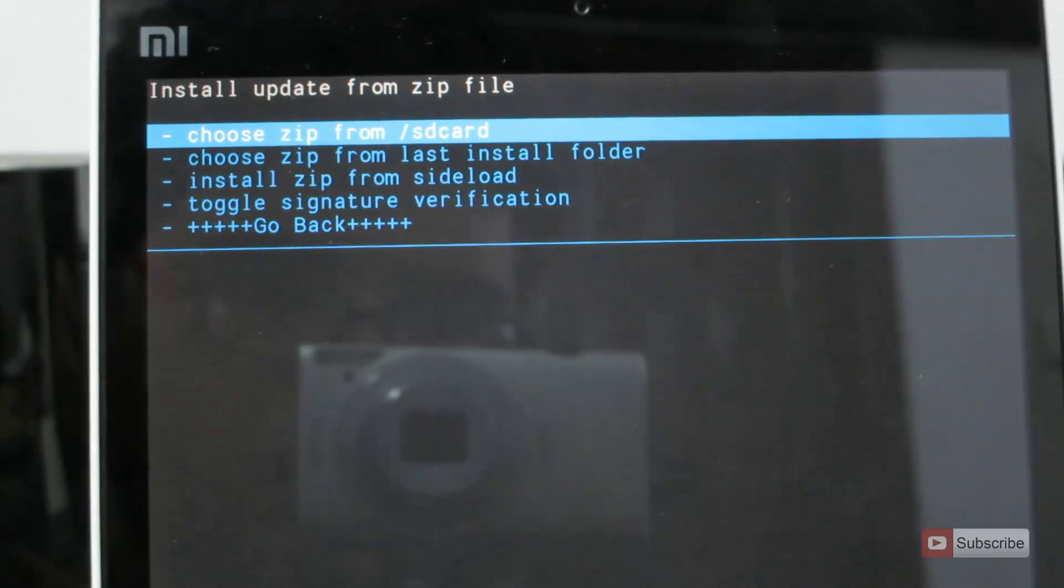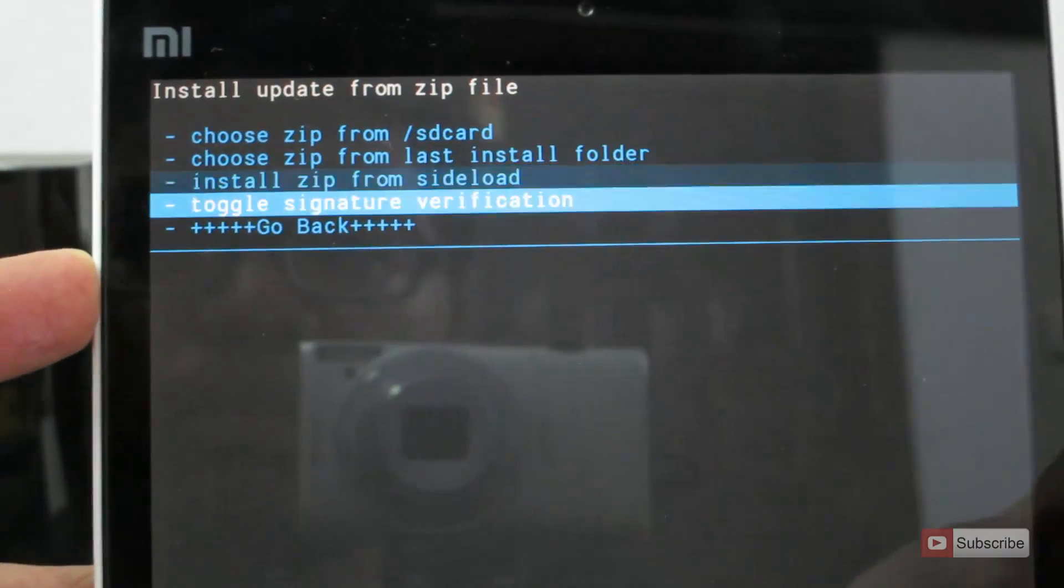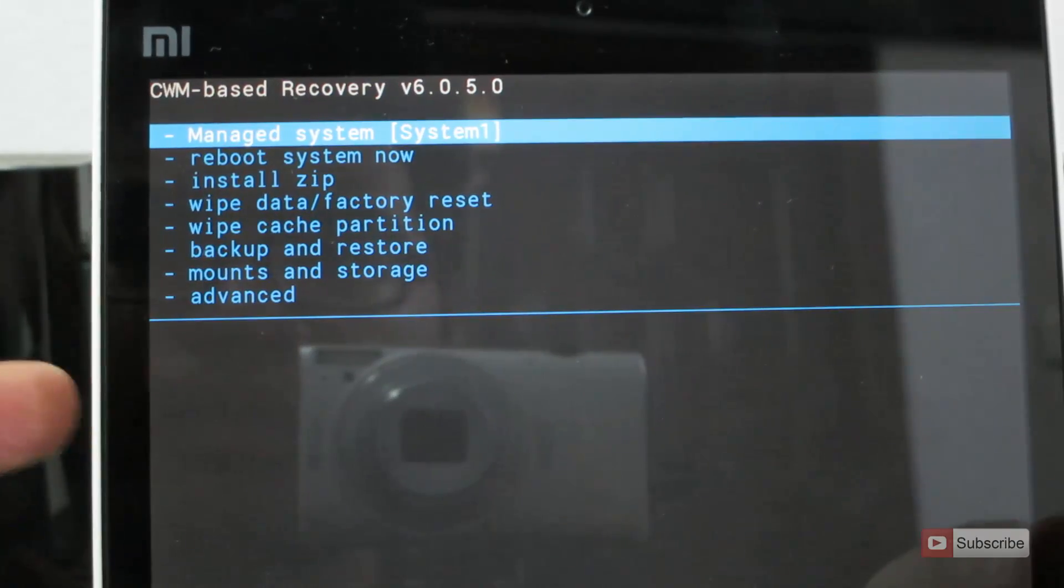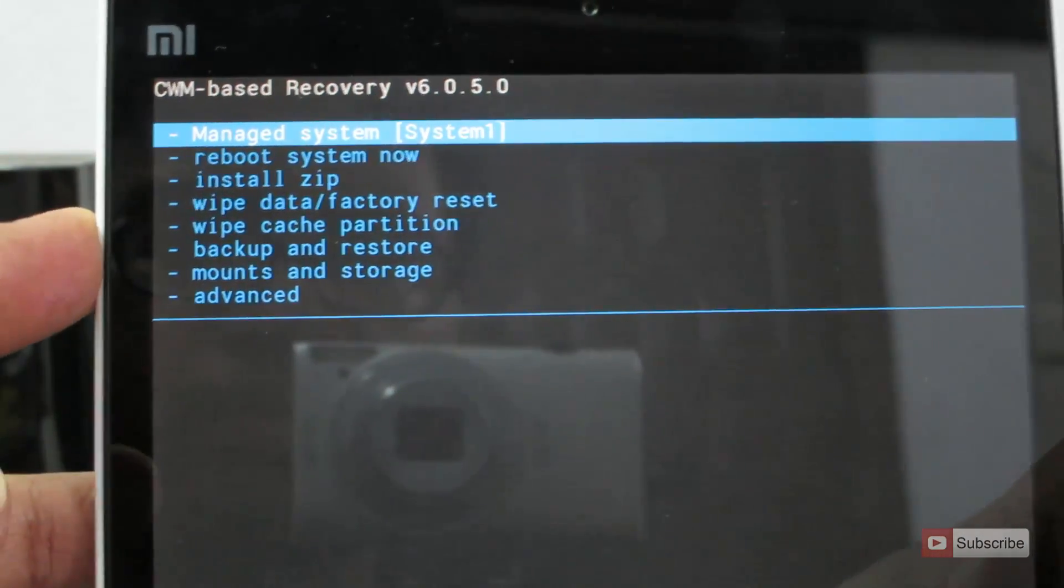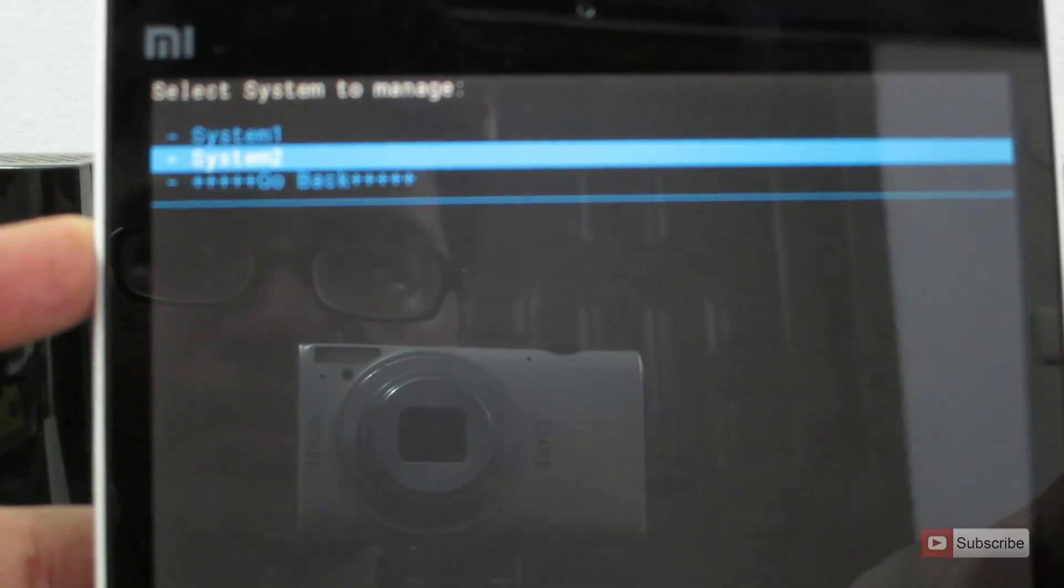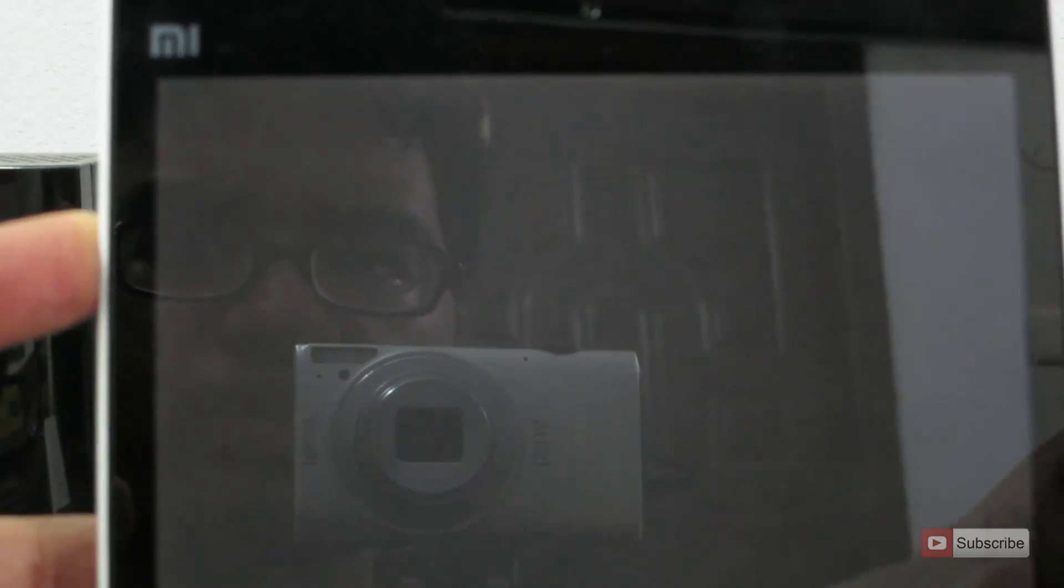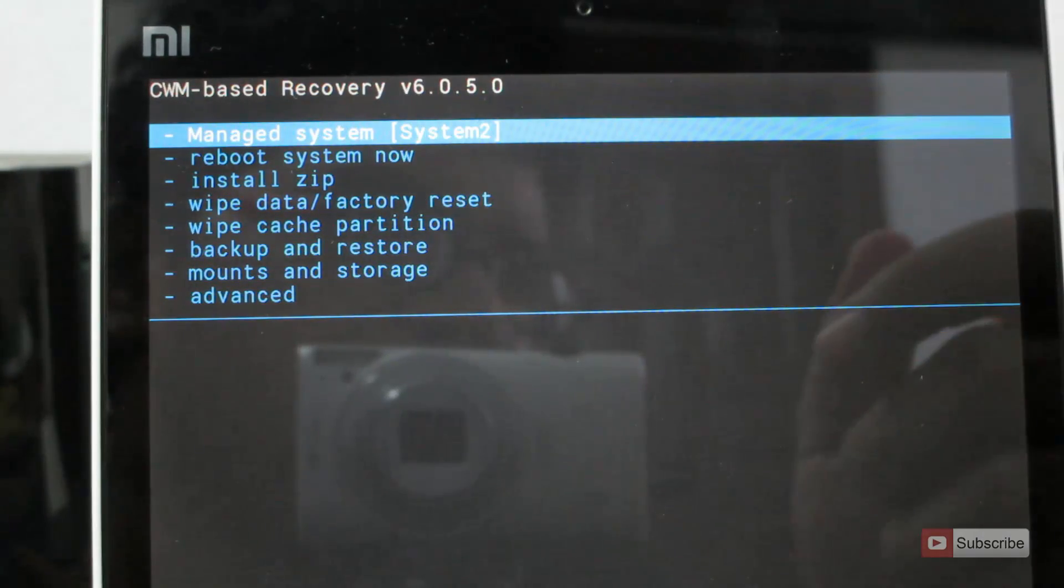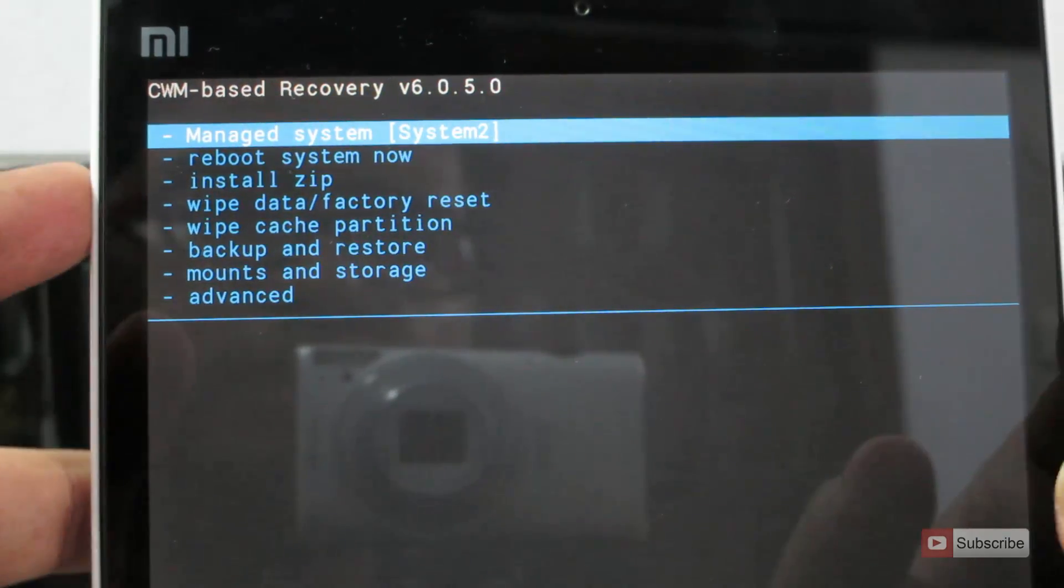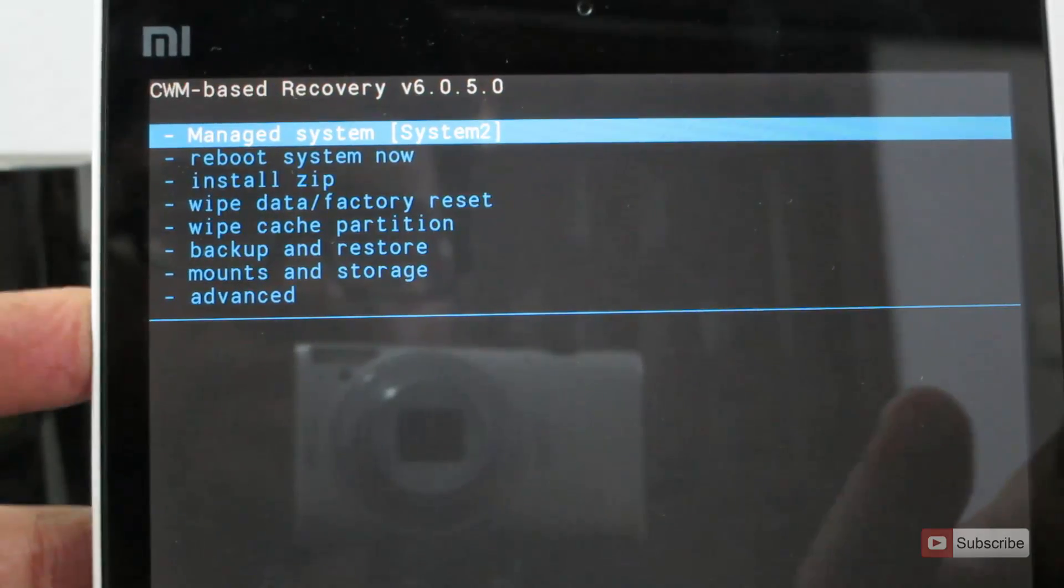So guys, once it is done, simply go back. Now select manage system. Select system 2. So guys, once you install CM11 on system 2, again we need to install Google Apps.